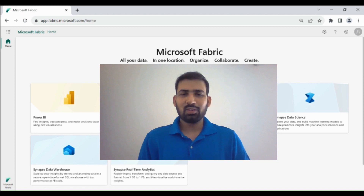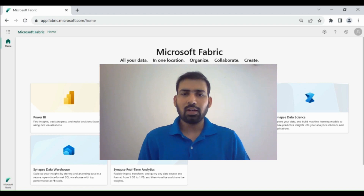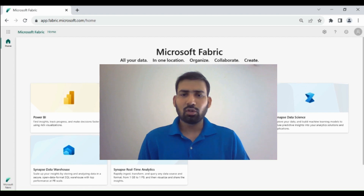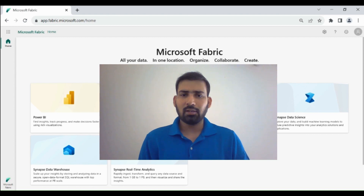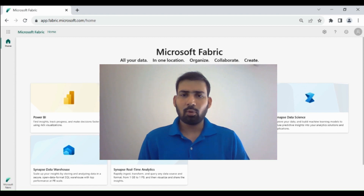Hi everyone, welcome to Dataverse Academy. In today's video, we will learn end-to-end use of Data Warehouse. First, we will create a Data Warehouse, then we will load the data into the Data Warehouse using Data Pipeline. And then we will transform it using T-SQL procedure. And at last, we will create a Power BI report.